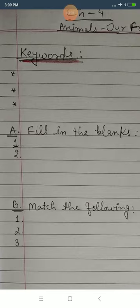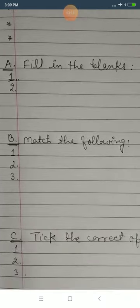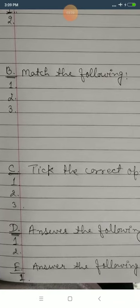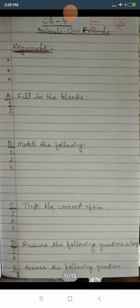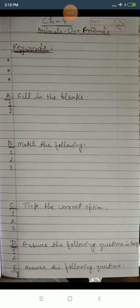When you complete the keywords, start a new page and write the question answers. Write Exercise A — Fill in the Blanks — then Exercise B — Match the Following. In Fill in the Blanks, write the full sentence. In Match the Following, do not draw a line; write the correct answer in front of the question. For Exercise C, copy the question and tick the correct option. For Exercise D, write the question first, then give the answer.